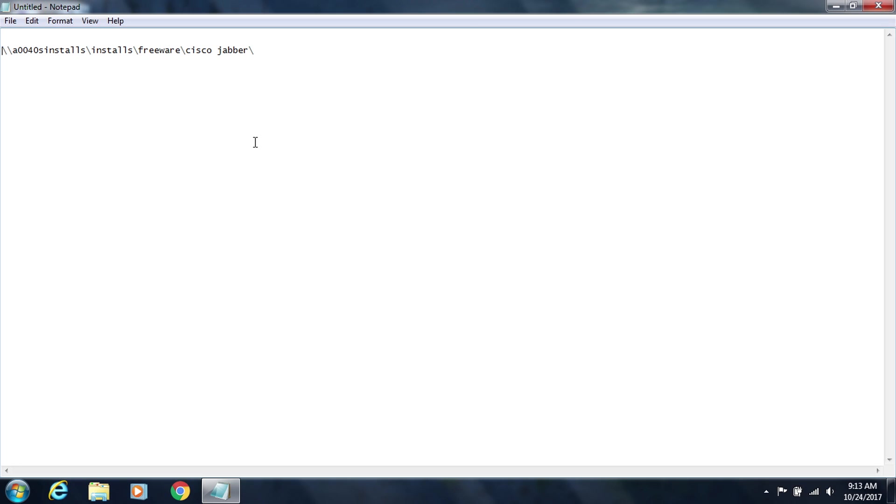Hello, this video is to walk you through the steps to install Jabber on your Windows PC. You would have gotten an email with a path that'll take you to the location of the software. So I'm going to show you and walk you through each step needed to actually install the software in your computer.